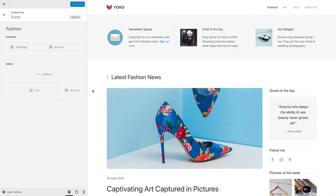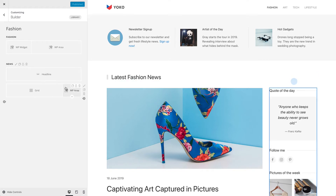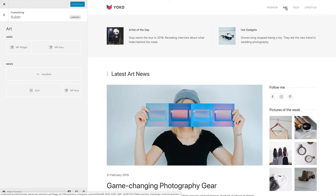They also collapse if widgets are not shown on a specific page. For example, the newsletter and the quote of the day widgets are only shown on this page. So if we go to a different page, we can see that these widgets are not visible. This is why the widget element in the top section collapses.